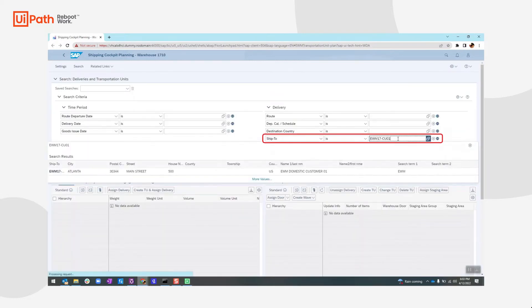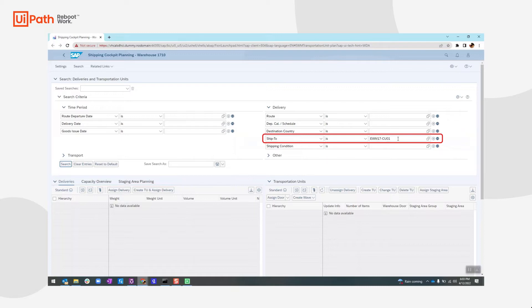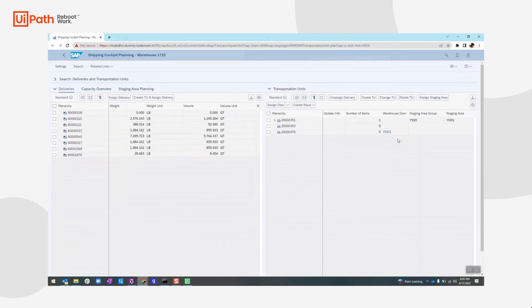There you go. It will then search through the grid table and select the correct delivery created during the delivery creation process.